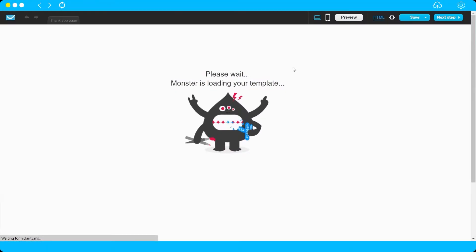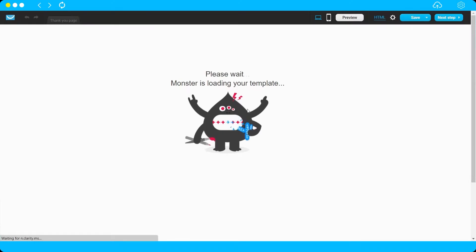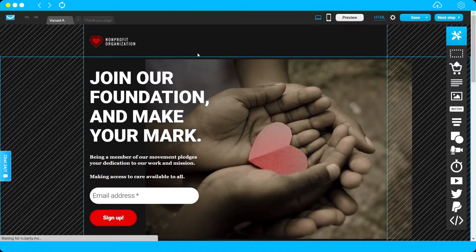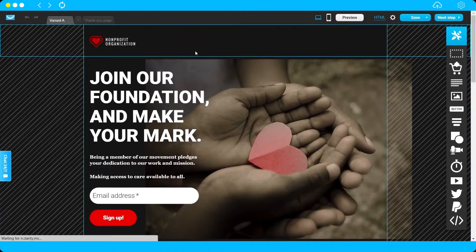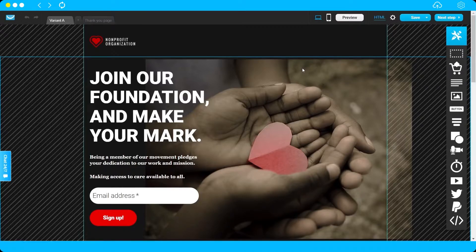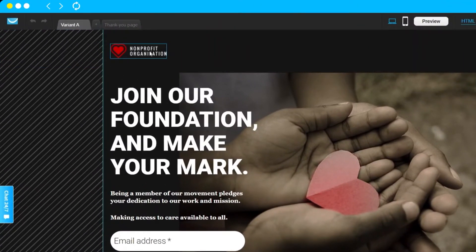GetResponse is now setting up our landing page, so just wait for the setup to finish. Here is the template we chose — this is now our landing page and we can customize everything here.